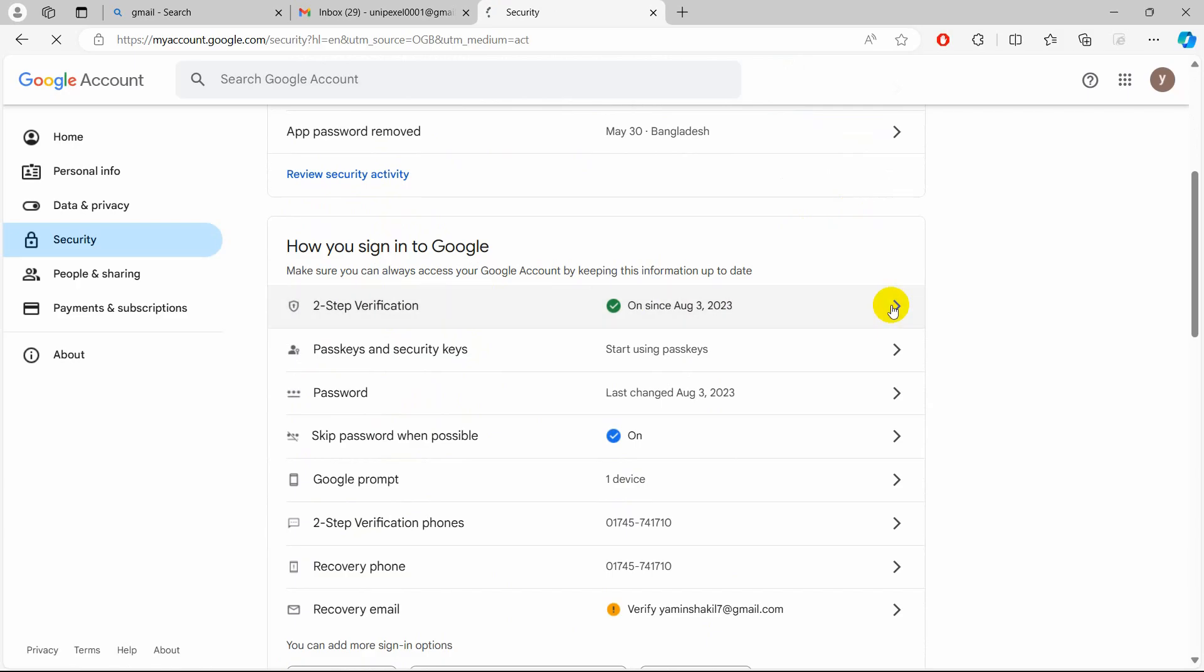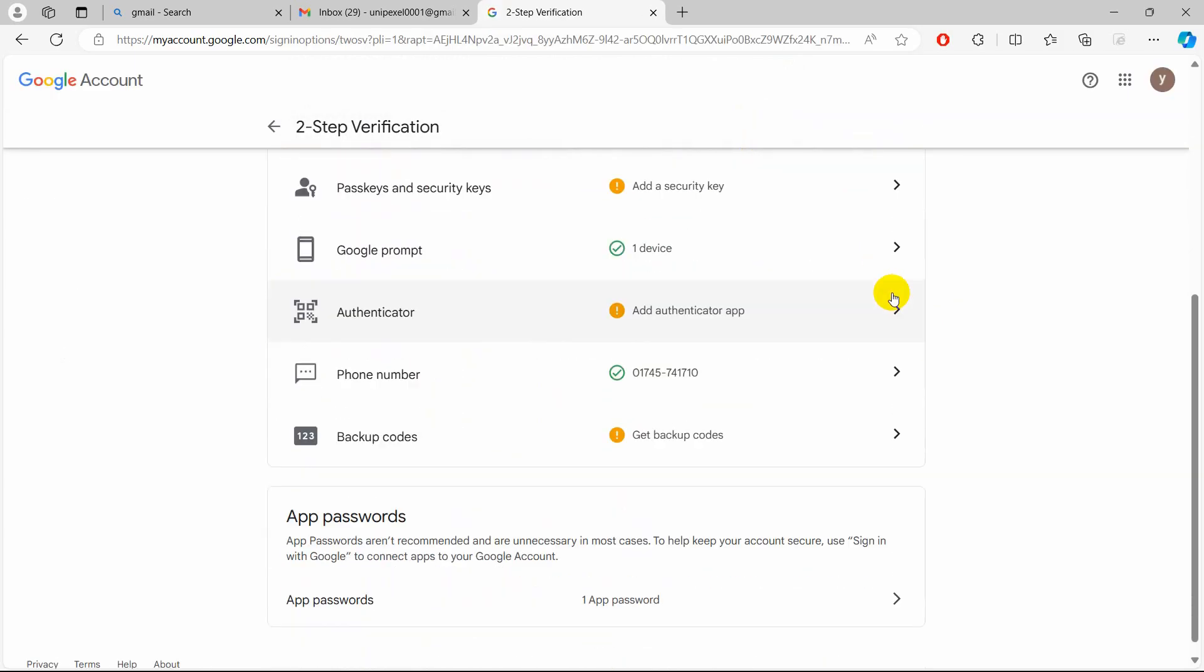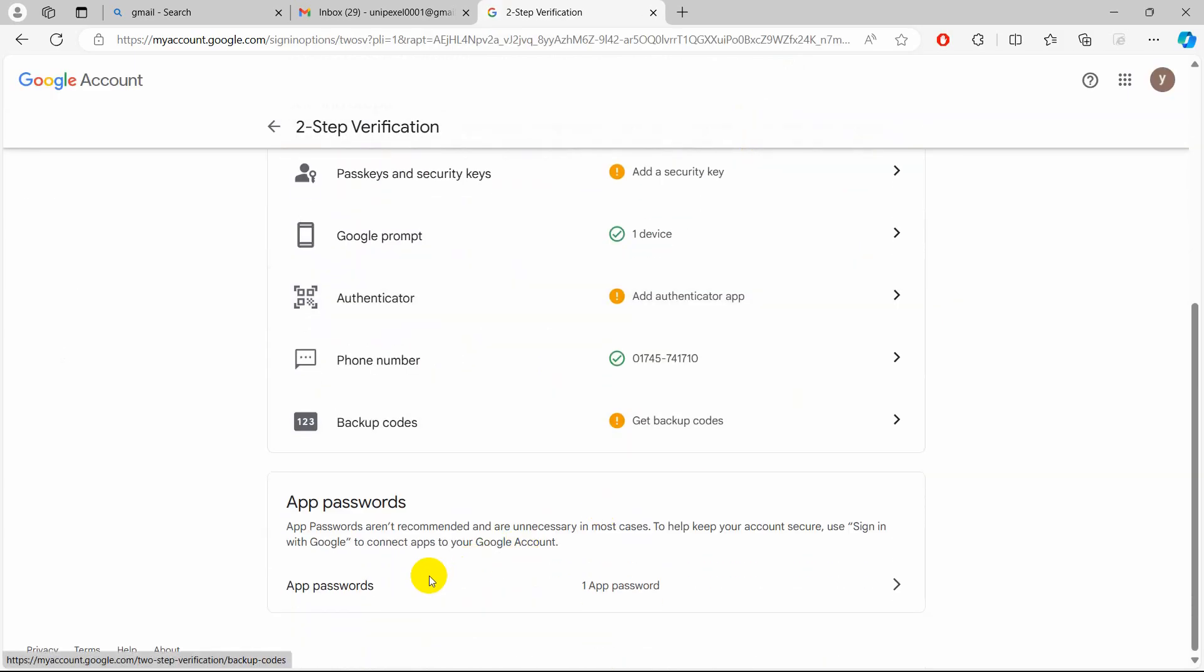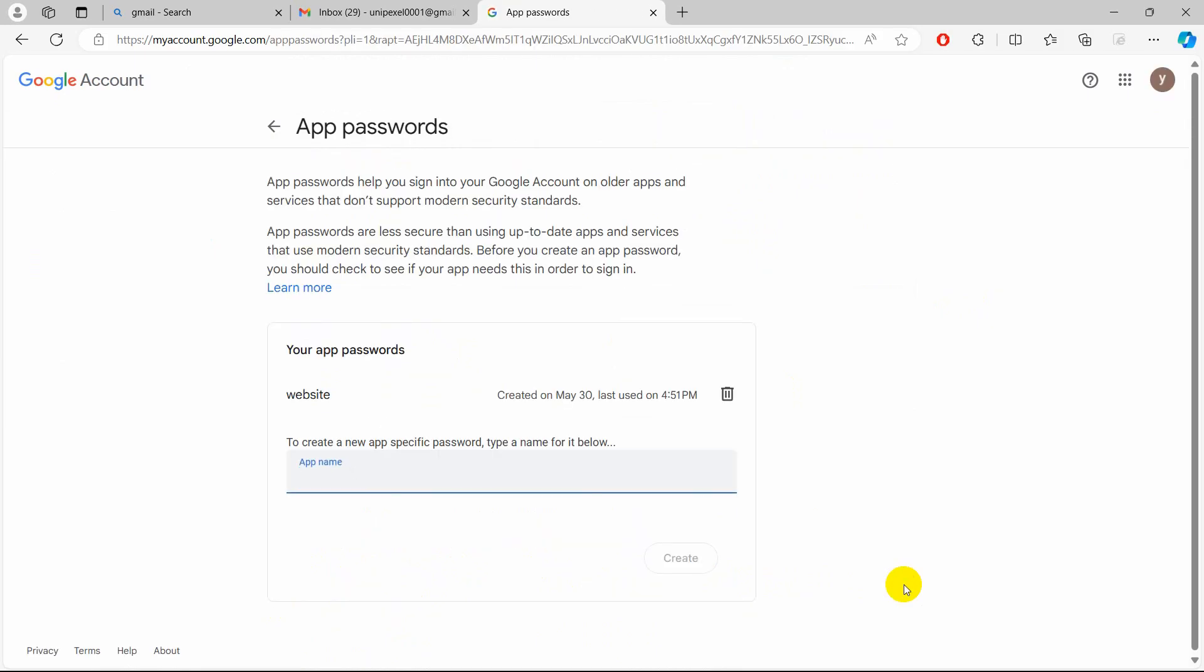After that, you must have two-step verification on. Just click over there, then at the bottom side you will see this App Passwords option. You just need to click on this arrow sign, then you will be able to create your app password from here. You can just give any name over here, you can say 'test'.